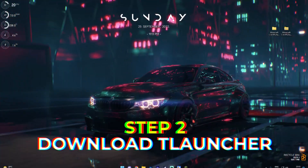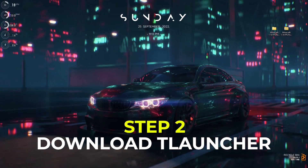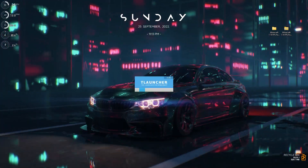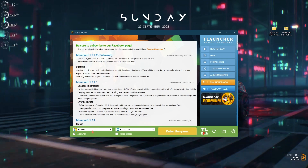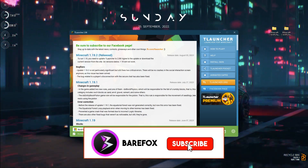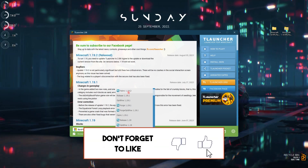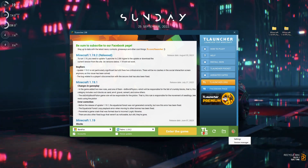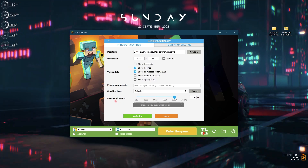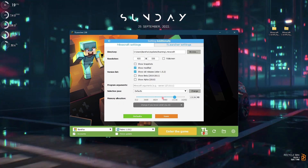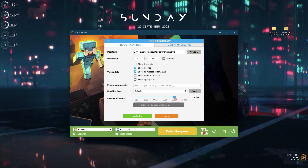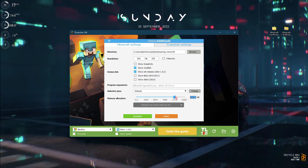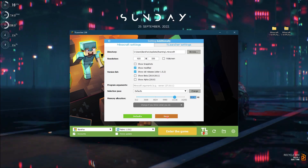Step number two is downloading T Launcher from the web — I'll be leaving a link in the description below. Download and open it up and you'll be in an application similar to this. Sign into your Minecraft account, then install Fabric 1.19.2 from the list. Once installed, go to the settings gear, then go to Settings. In the Minecraft settings you'll find memory allocation with a slider — slide it all the way to the second last option. For me it's 13136, but it can be different for you. Once done, click Save.